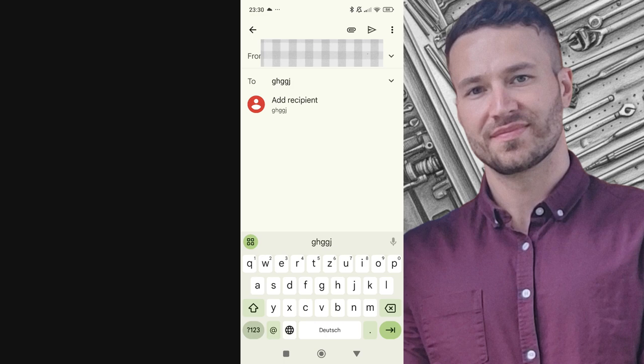This way, you can retrieve or send a draft email directly to your inbox. That's all there is to it. Now you can easily manage and retrieve emails from your Drafts folder whenever needed.